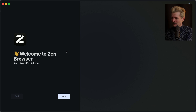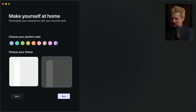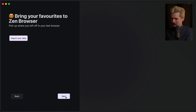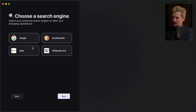So now we have Zen Browser. It's already looking promising so far. Let's get started — fast, beautiful, and private. Choose the color theme. I won't do light mode because you all get too mad at me. I will purple it though because I like purple. You can import your data — I'm not going to do that. Choose search.